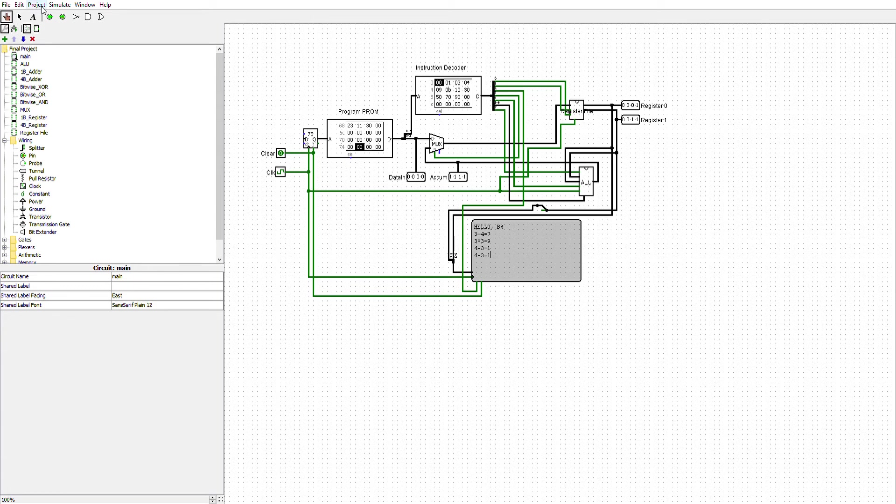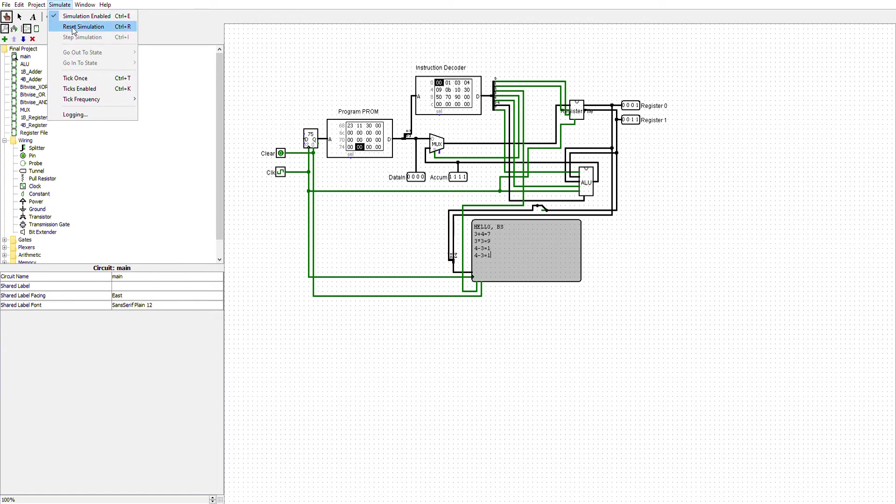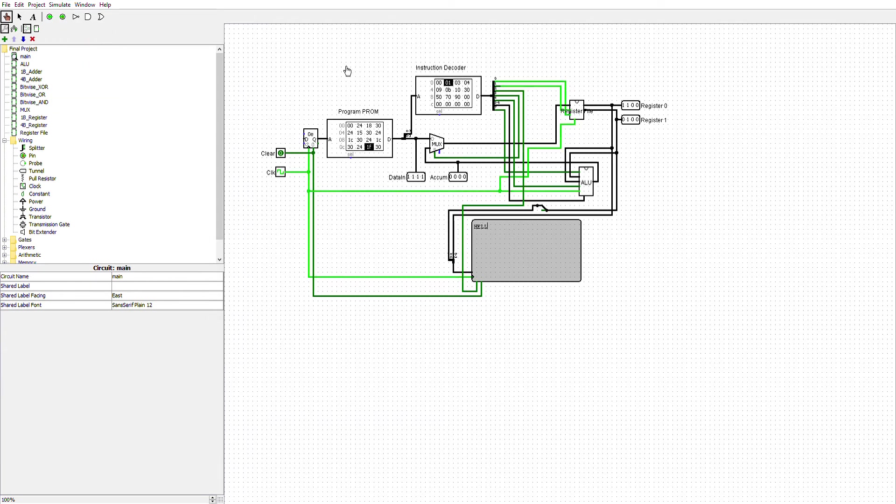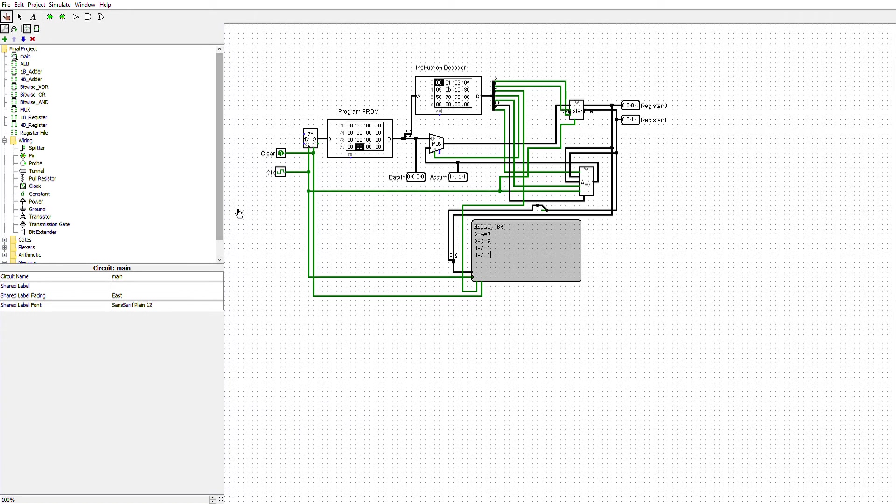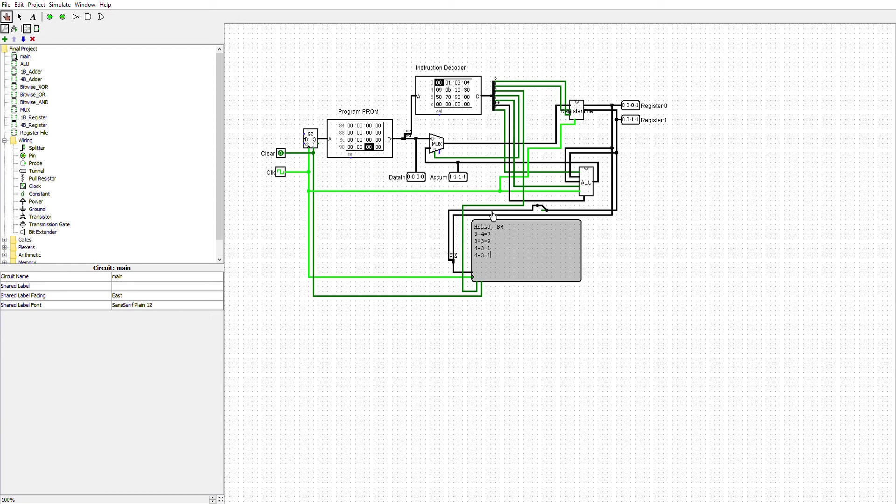So let me quickly start the simulation. And as we see, it's going through the programmable ROM, and it's outputting here. And there we can see it's working correctly, thank goodness.